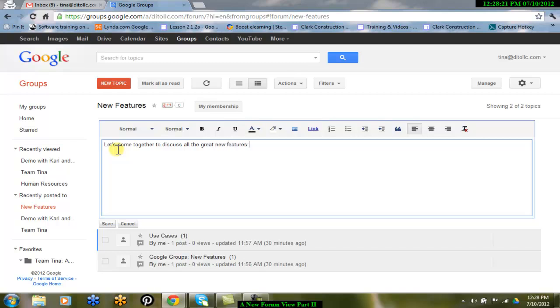This message can include direction, description, and guidelines to all of the group members. This will help users understand the purpose of the group and the discussion types that you are looking for.